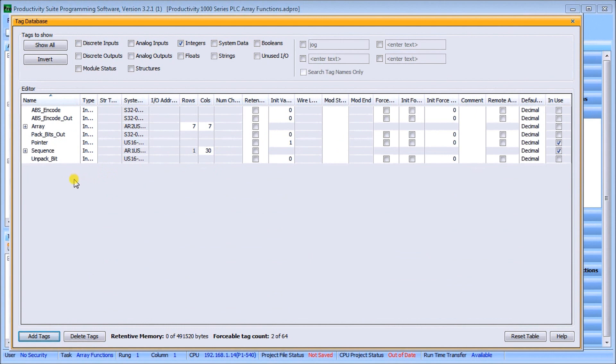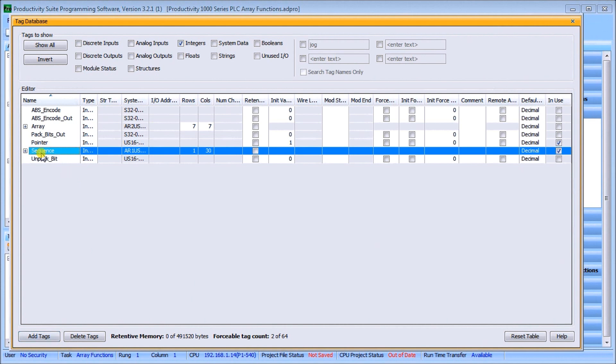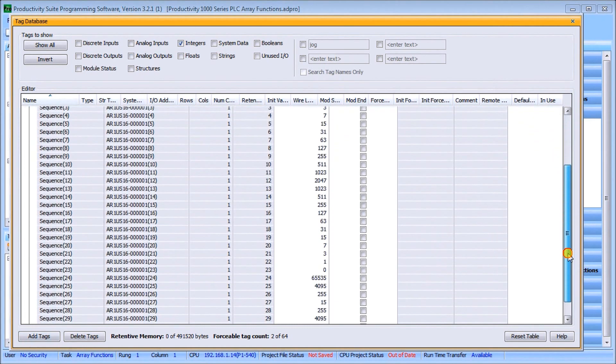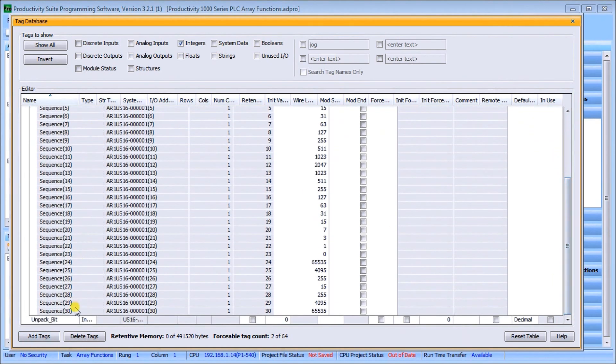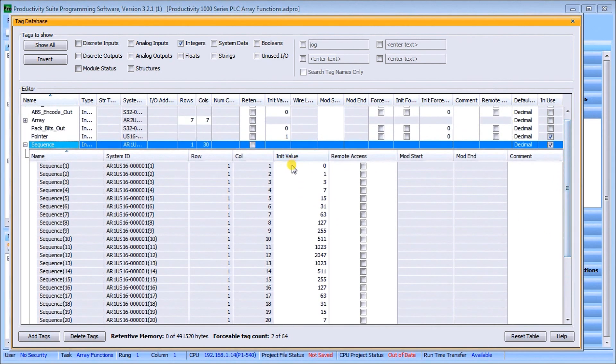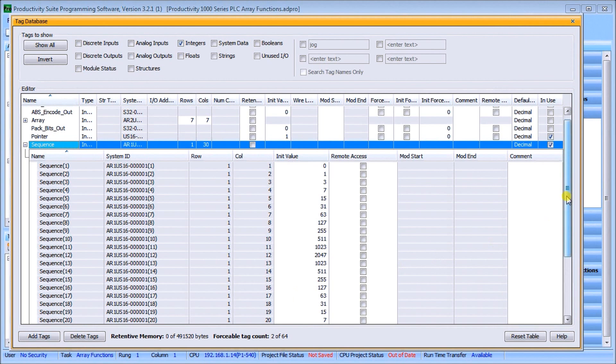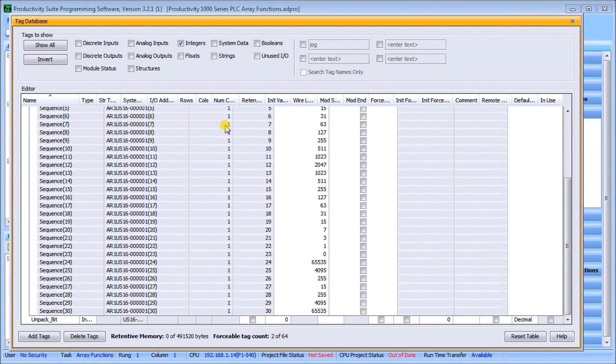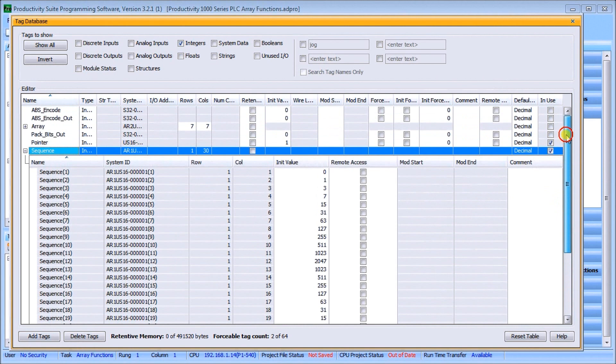Let's take a look at a simple sequencer using indirect addressing within our Productivity 1000 PLC. I've set up a sequencer, an array already, and that array, as you can see, is one dimension. We've set up 30 different locations, and I've just put values in for each of those sequencer locations in our one-dimensional array. These numbers now represent a number in a field. So sequencer 7, location number 7 contains the value 63.